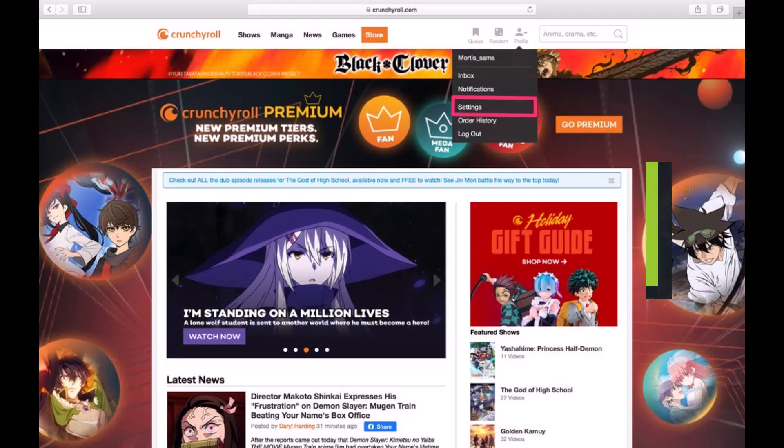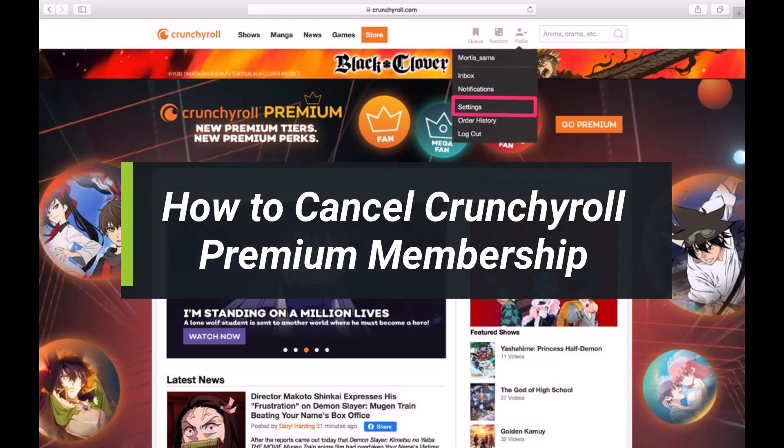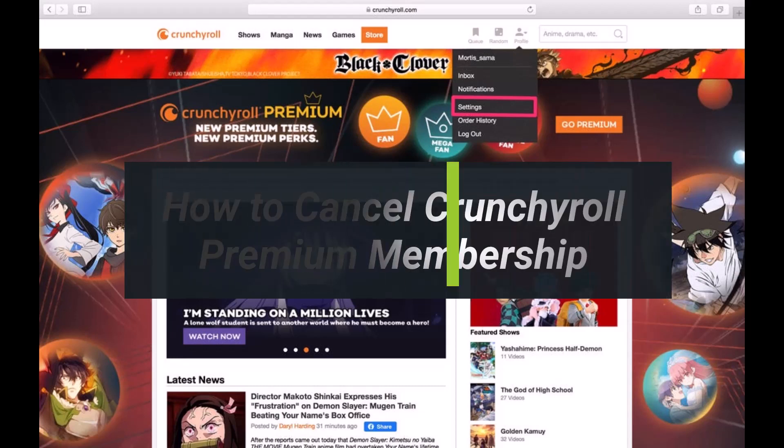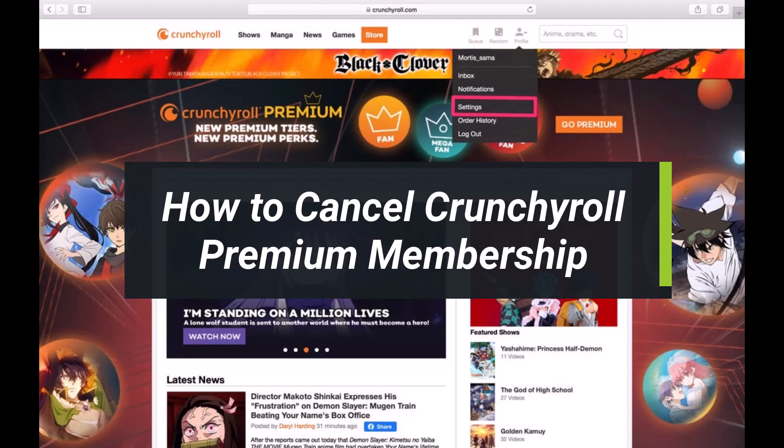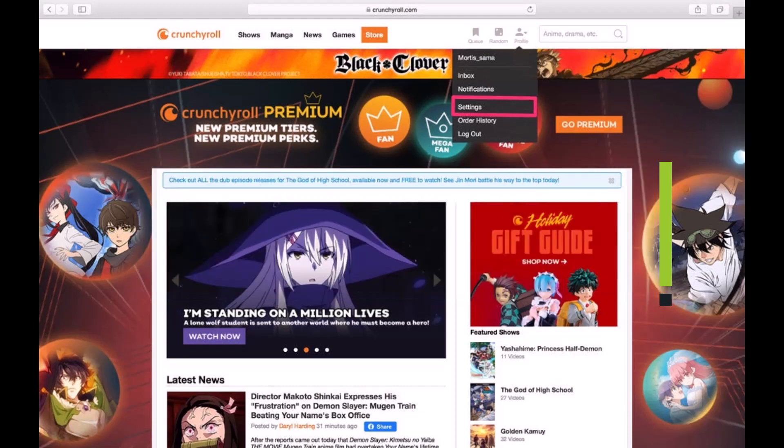How to cancel a premium Crunchyroll membership. Hey everyone, welcome back to our channel. I am BMO from App Guide. In today's video, I will show you how you can cancel a Crunchyroll membership, so make sure to watch the video till the end.